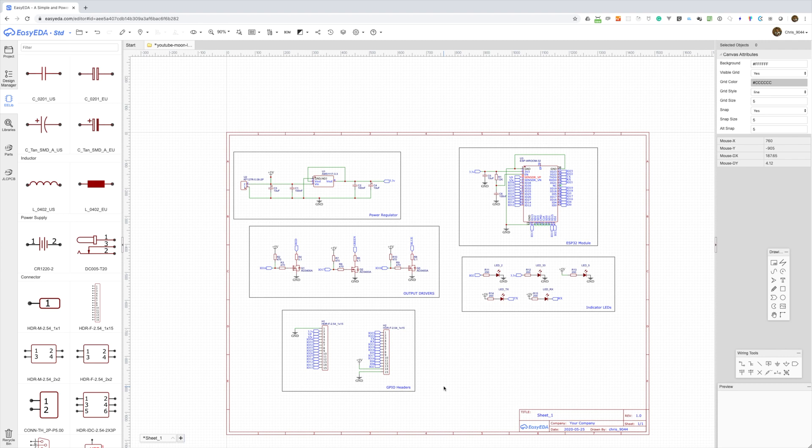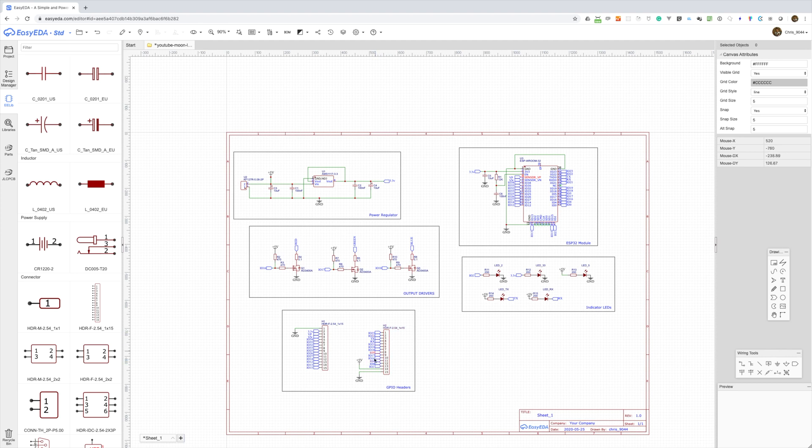In the next video we'll lay out the PCB and send it off for manufacture with JLPCB. We'll probably change the ordering of these pins to make it easier to lay the board out but it should be a fairly straightforward board.